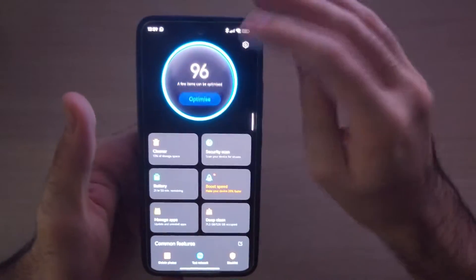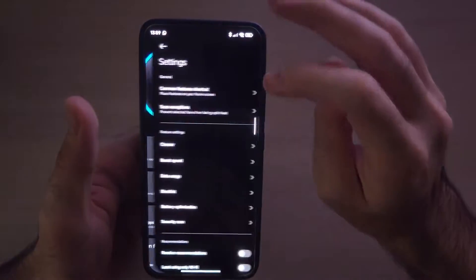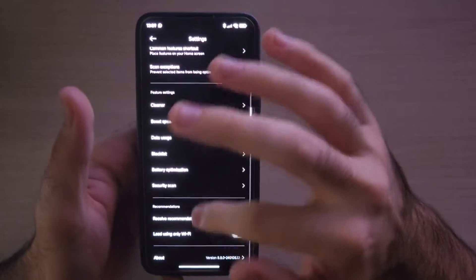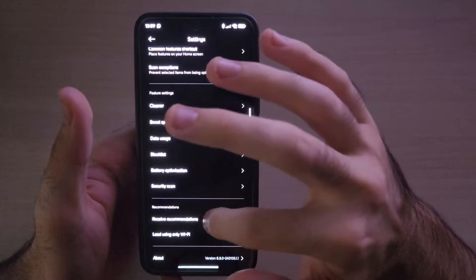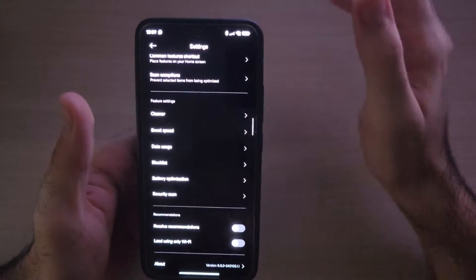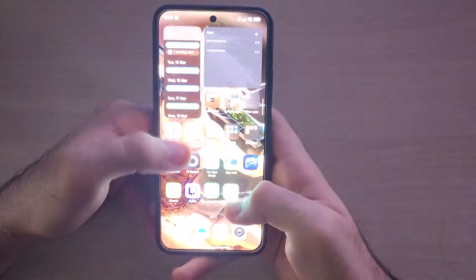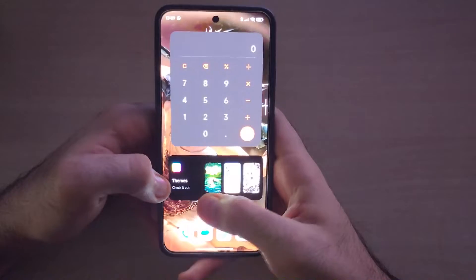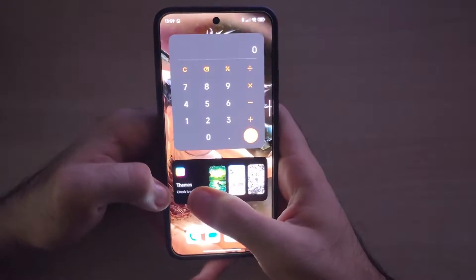Next up is the security app. Find your security app, go into it, and press the settings button at the top. It will say 'show or receive recommendations' — make sure that is turned off as well.